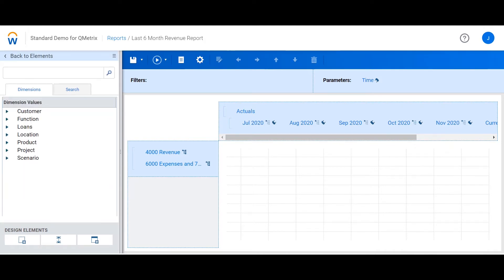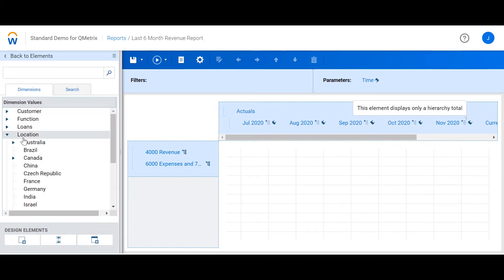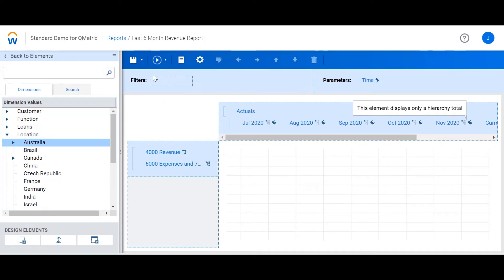Filters allow you to restrict the report to a specified element. I'm going to drag in Australia from location into the filters. When I run the report now, it's only going to be filtered for Australia.